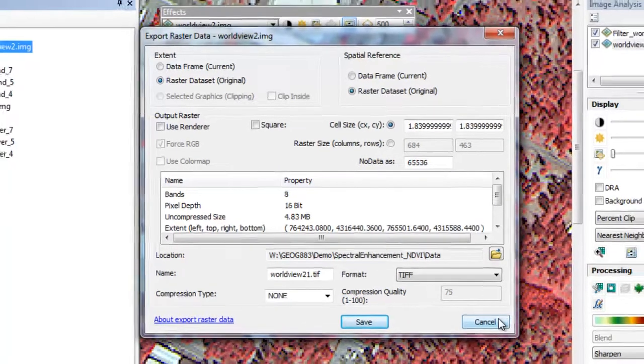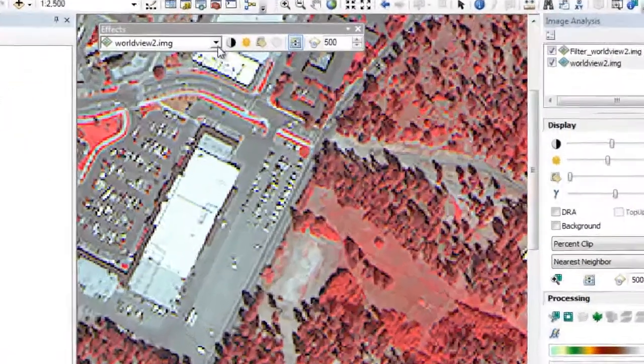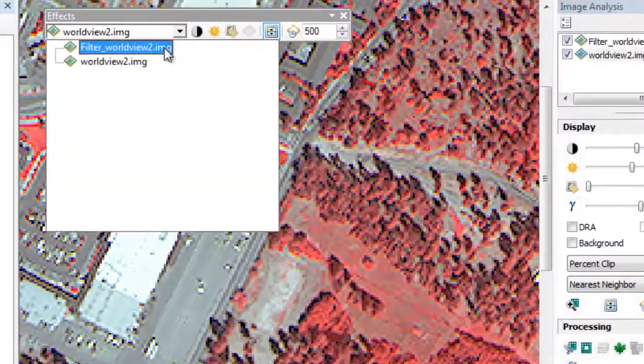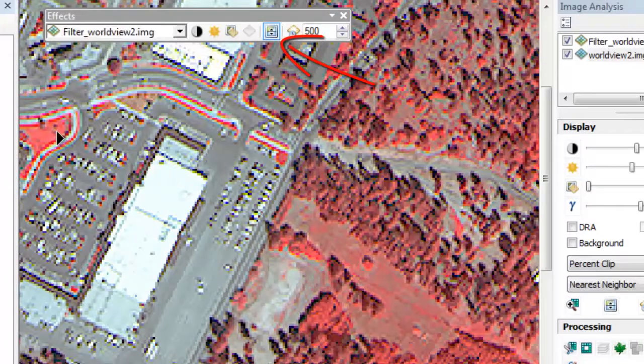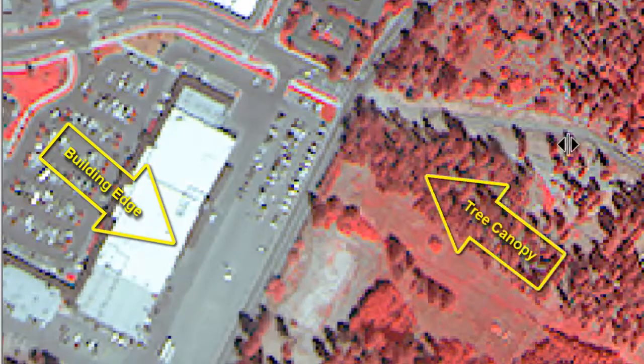One of the most useful ways to evaluate our output is to use the Swipe tool in the Effects toolbar. Using the Swipe tool, we can swipe back and forth between our raster layers to examine the impact of the spatial filter. The Sharpen filter created a new dataset with crisper features — the edges of the buildings are more easily discernible, and we see increased texture in the tree canopy.